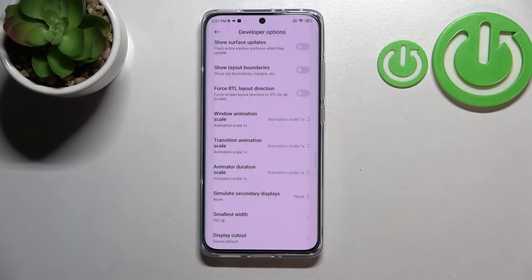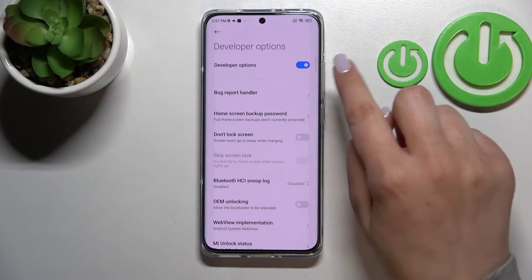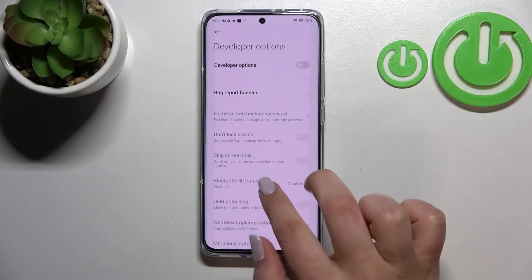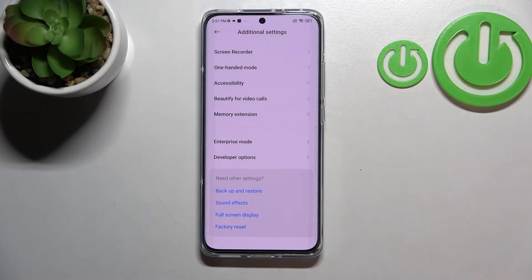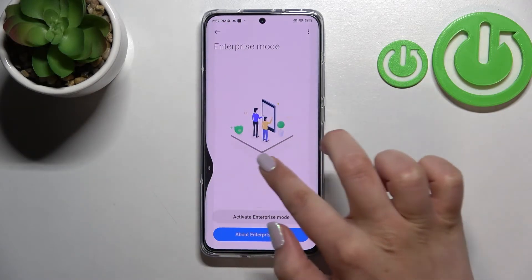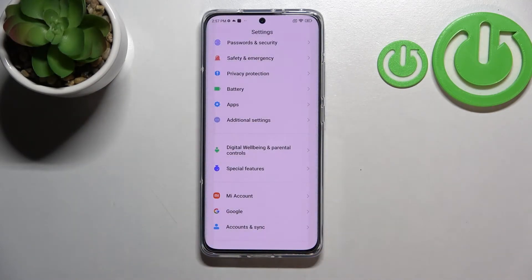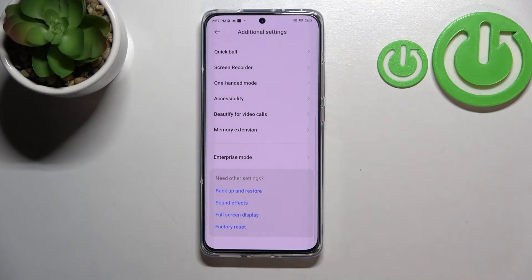If you are done with customization of developer options and would like to turn them off completely, just go to the very top of the list and tap on the switcher right there. As you can see, most of the options become inactive. After going back to the general settings and entering Additional Settings again, you can see that Developer Options simply disappeared.